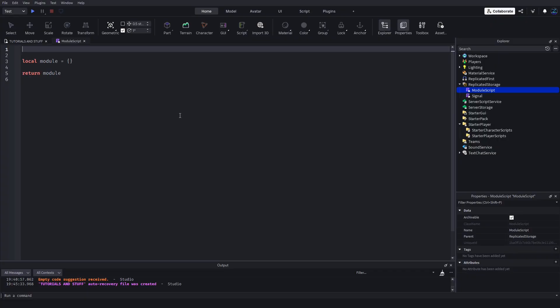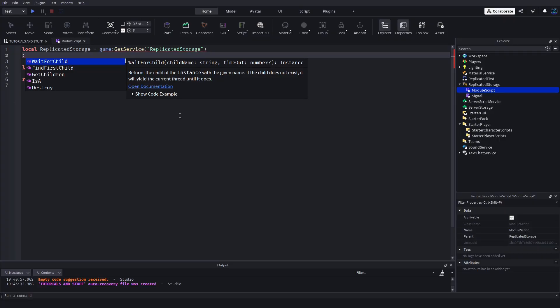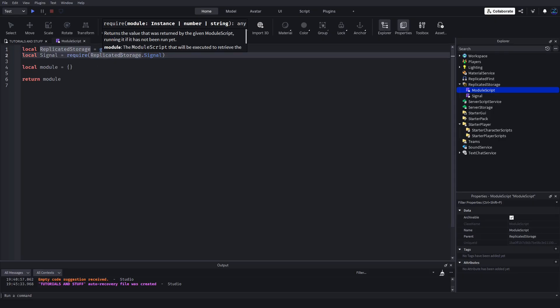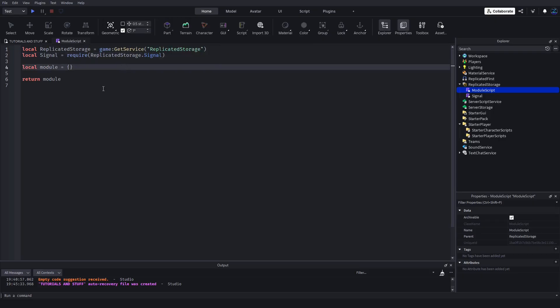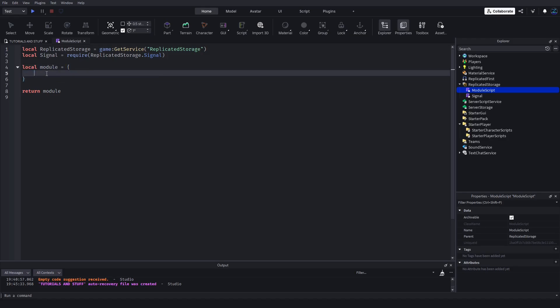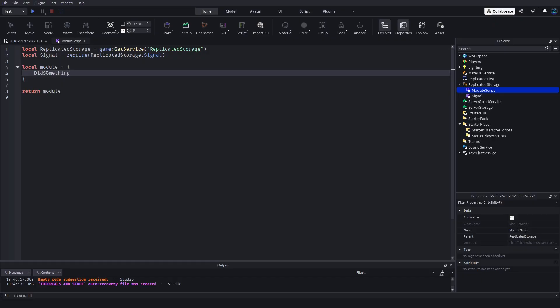We're going to make another module script and use this as if this was a system that we made and we want to add a signal to it. First we need to get the signal module obviously, so replicated storage and then require signal from there.